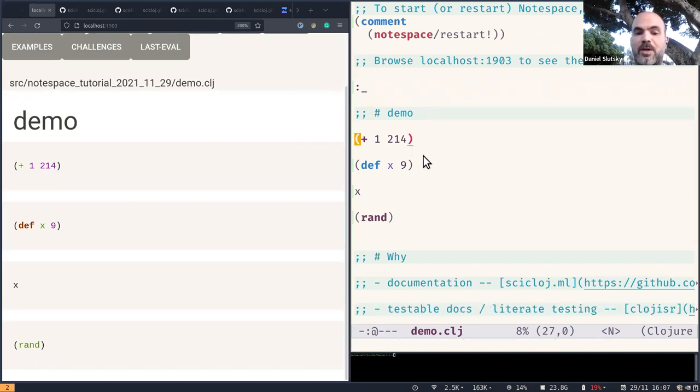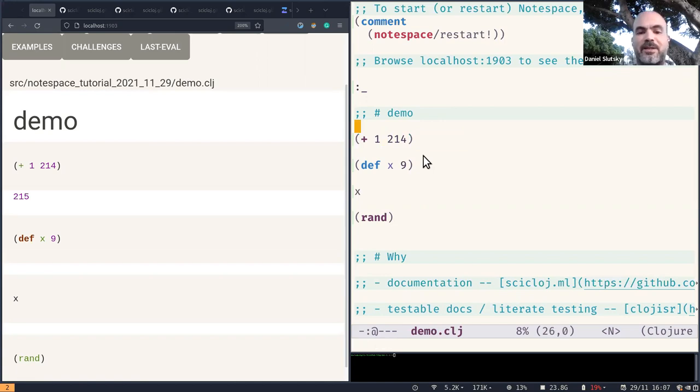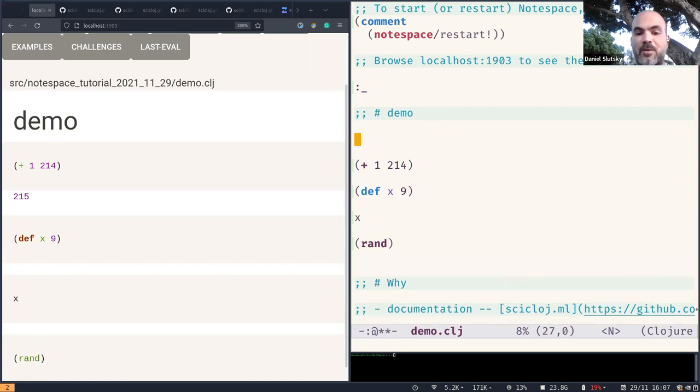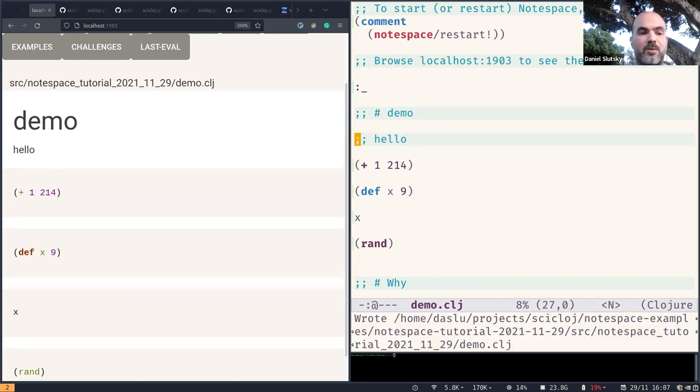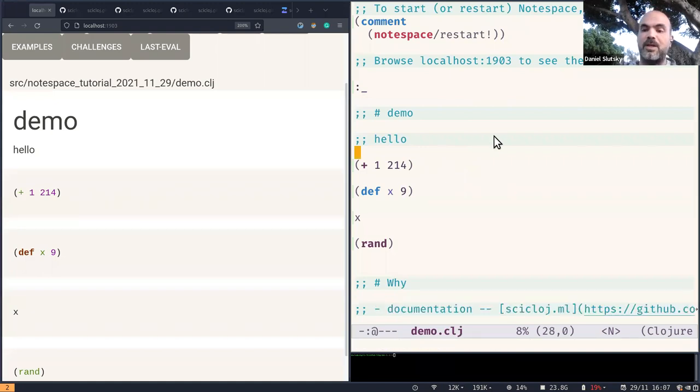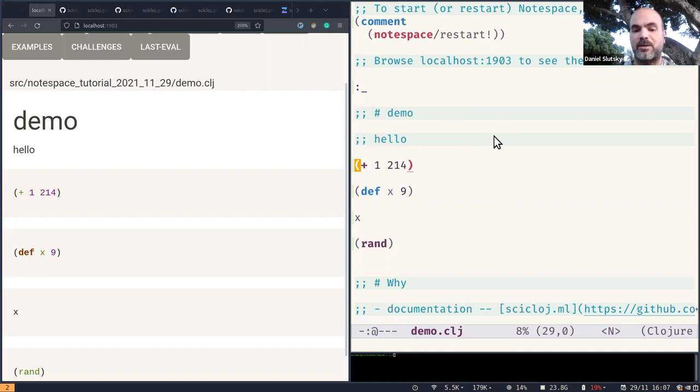So we can evaluate the code and the browser is listening and keeping this responsive update and we can also add some text. And so that is a short demo of what Notespace is about, a way of getting this browser view for our usual interaction in our editor and REPL in Clojure.